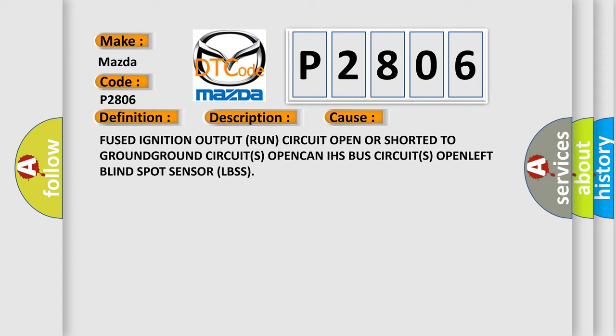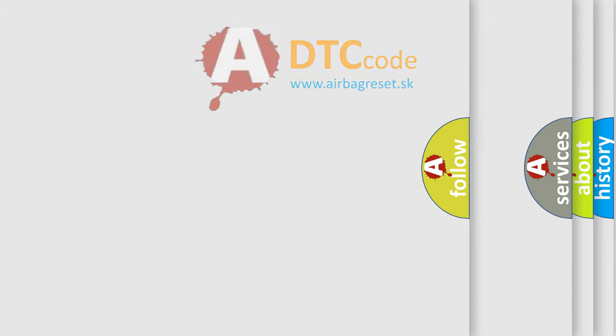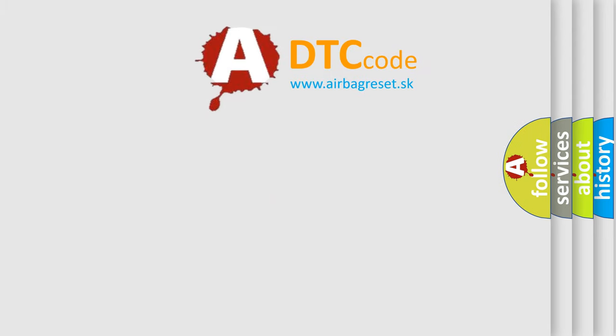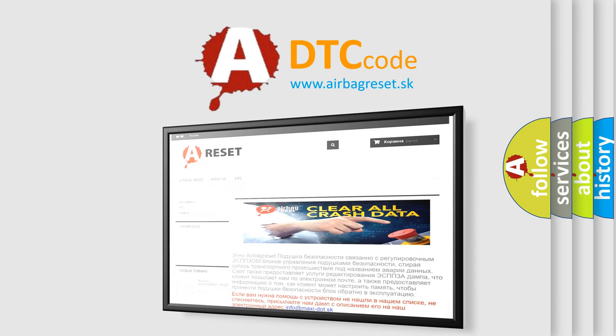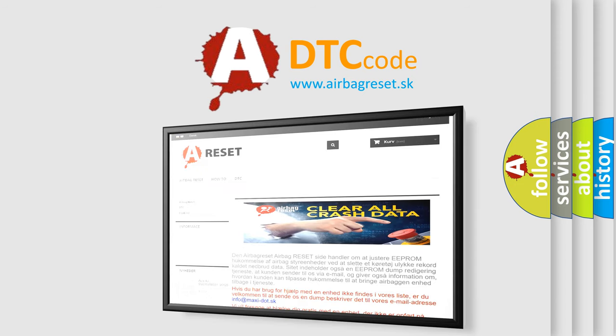The Airbag Reset website aims to provide information in 52 languages. Thank you for your attention and stay tuned for the next video.